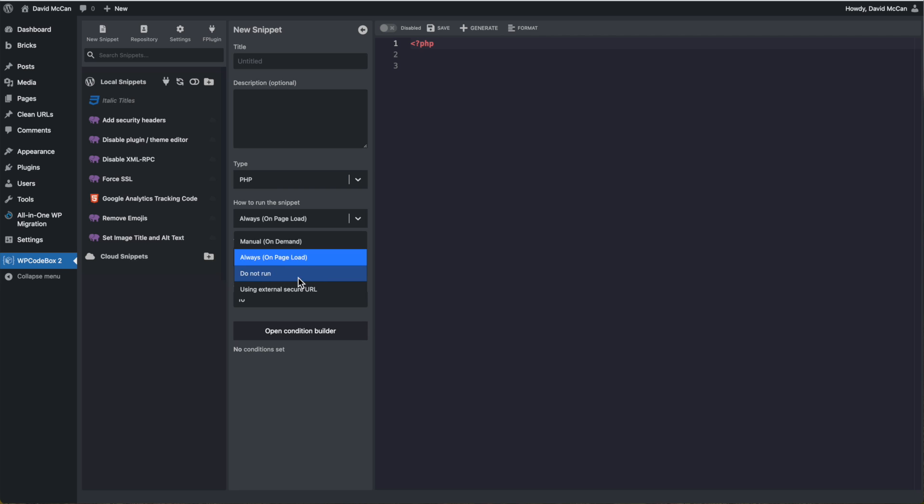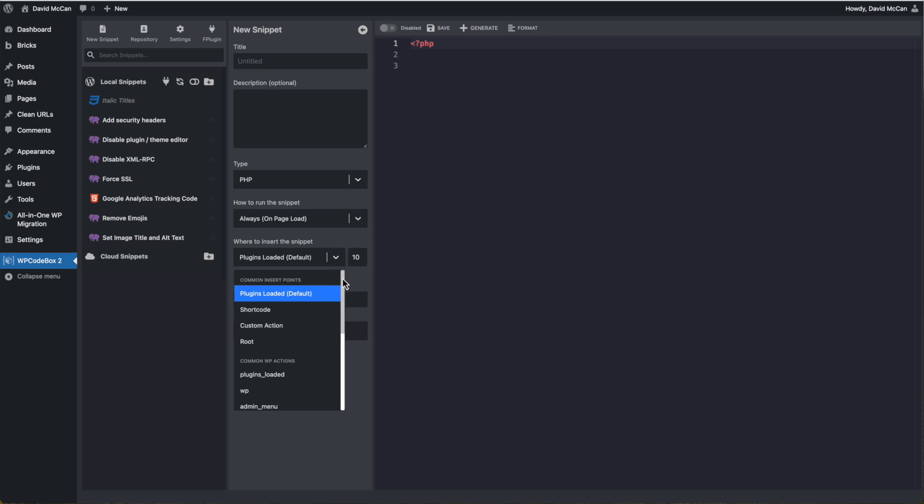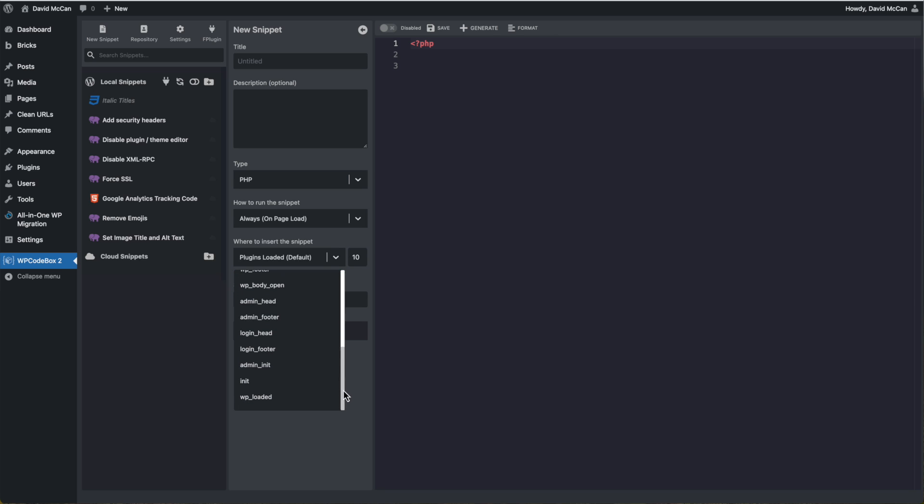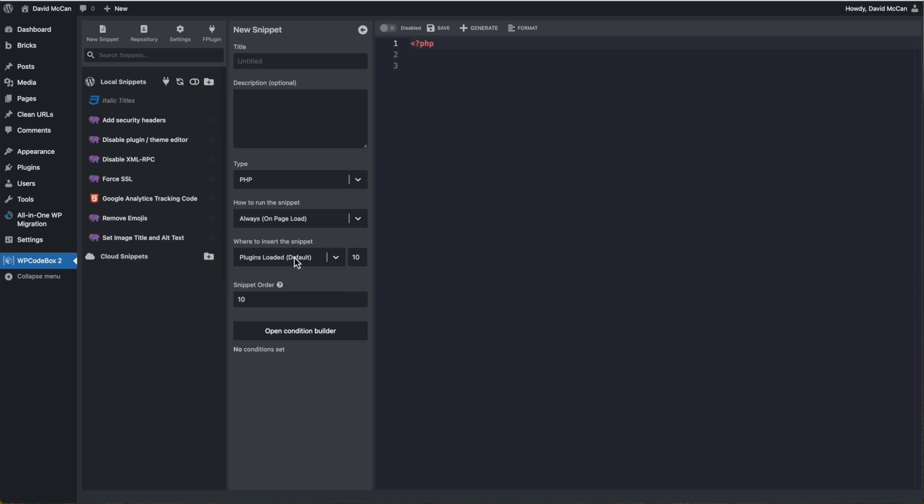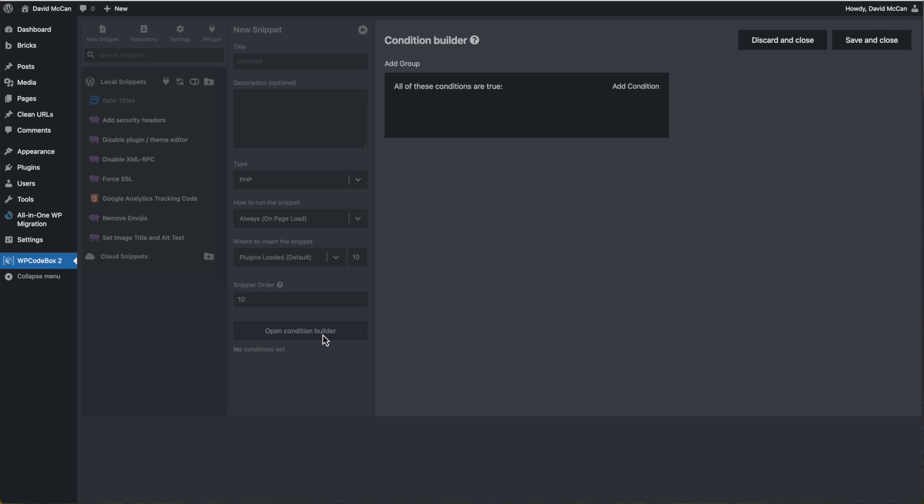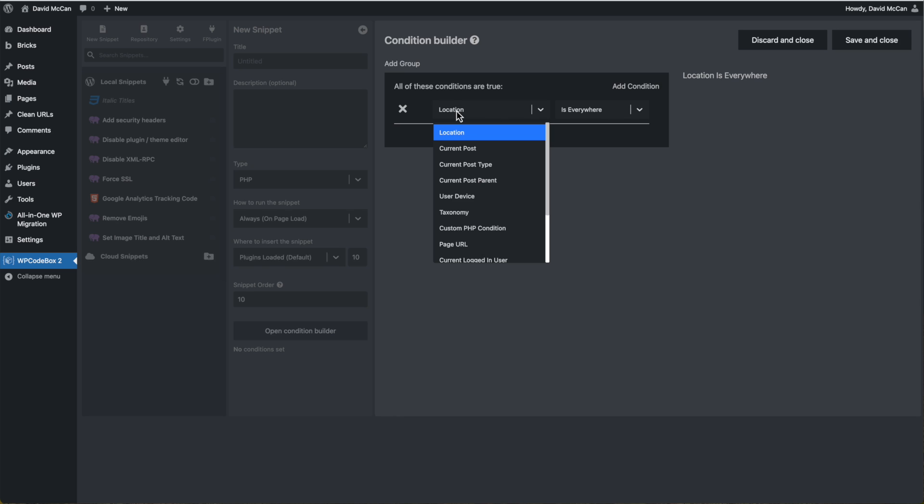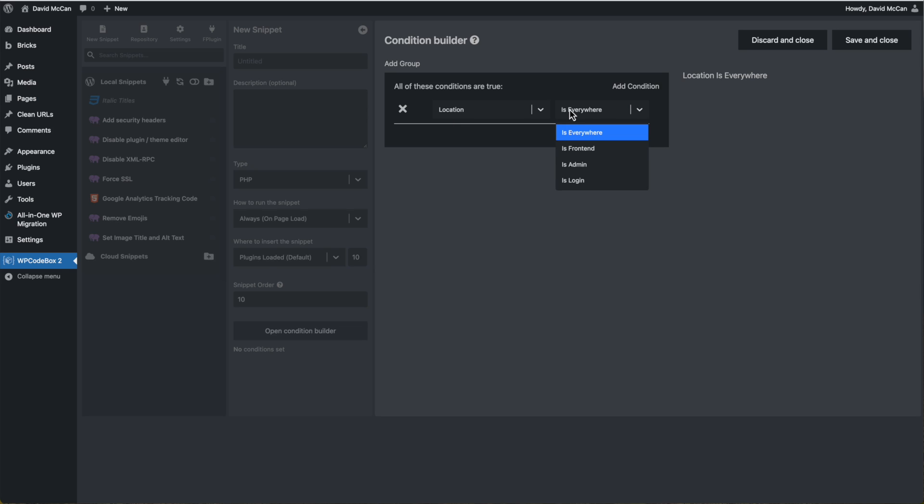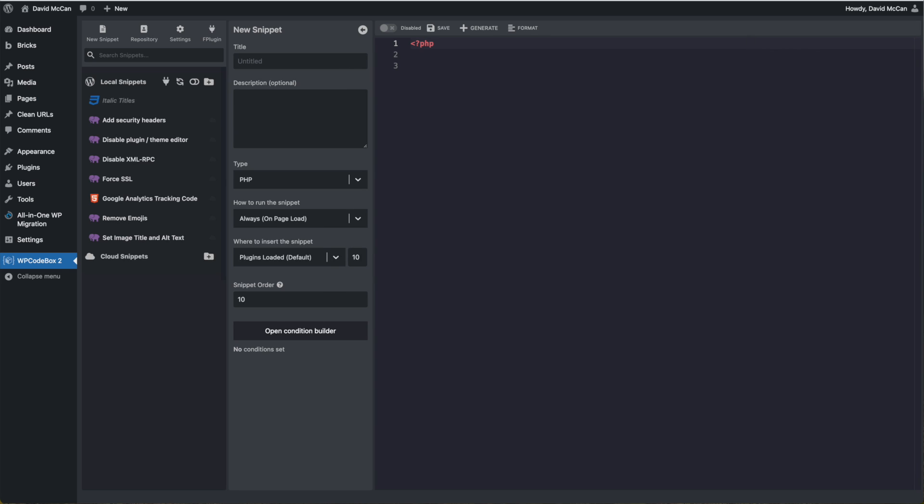And then how you want to load the snippet on page load, just load it on demand, load it automatically, don't run it, use an external secure URL. And then where in WordPress you want to run it. And they're all the kind of common points that WordPress provides and the priority level. Then you also have a condition builder. So you can really focus in on when you want to run the snippet and where.